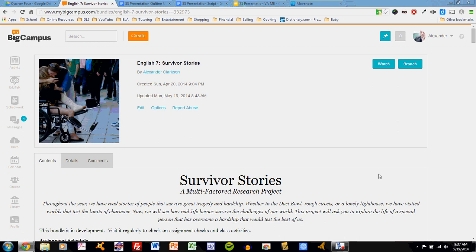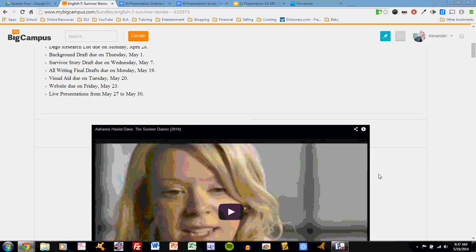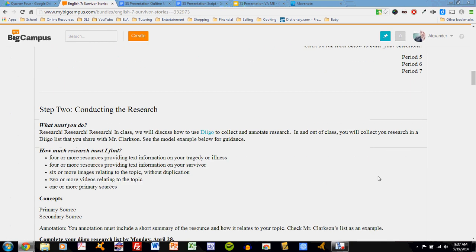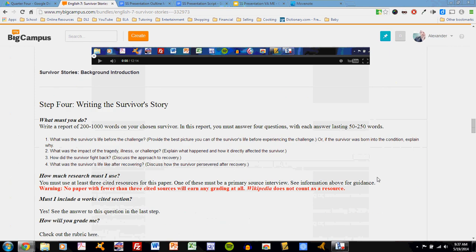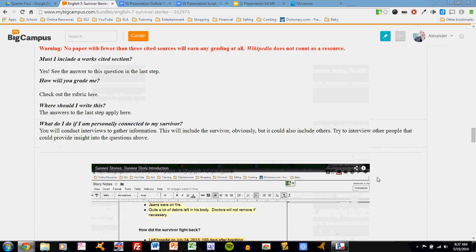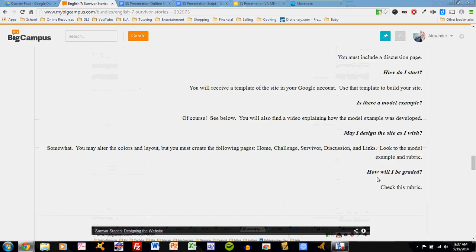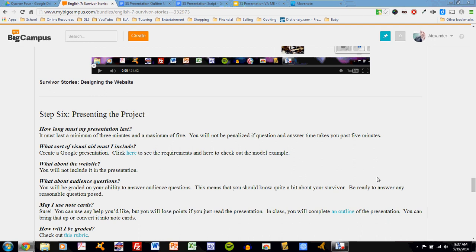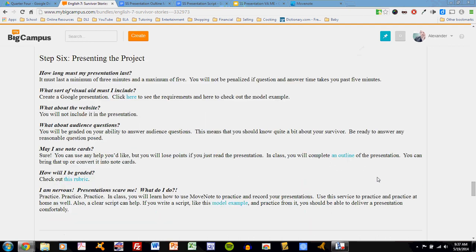Let's talk about how you prepare the presentation for success. As you scroll through the bundle on MyBigCampus, you'll see some information about how to present. The Step 6 Presenting the Project block tells you all about different presentation steps and requirements. But let's talk about what you should do step by step.